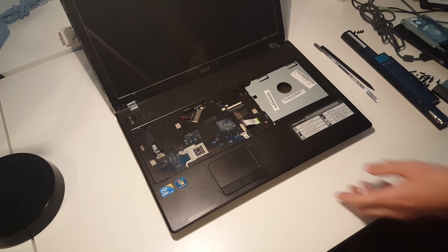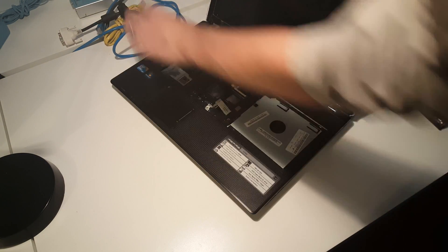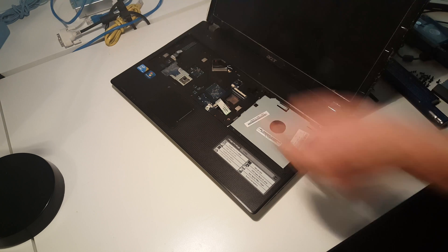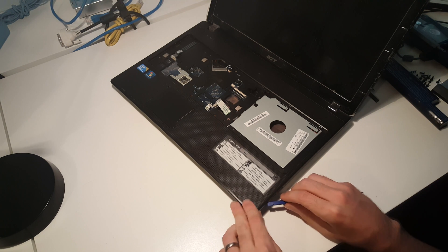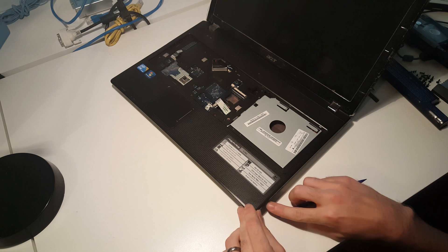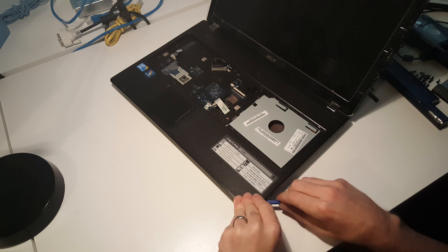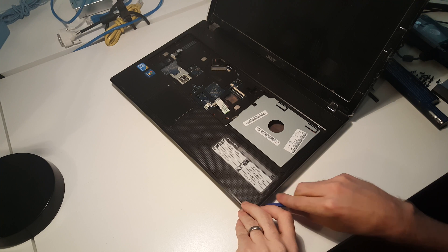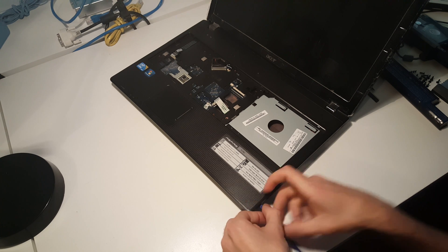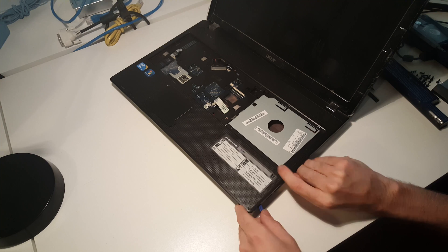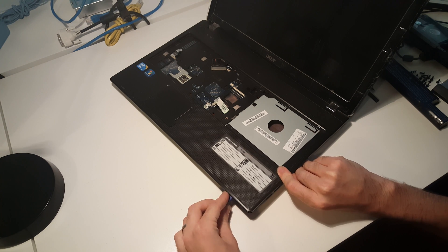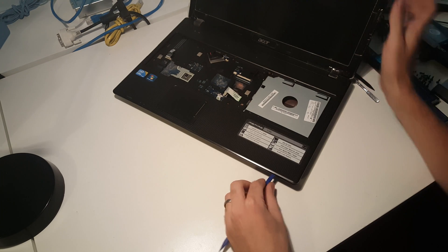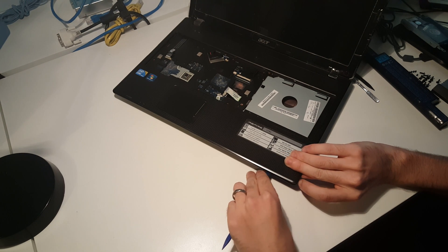Starting in the lower right corner, we want to begin to separate the upper and lower parts of the case. In here we can just get a plastic pry tool in where there's already a gap opening up. These connectors come apart very easily. We just want to work our way around the plastic connectors.